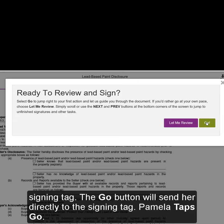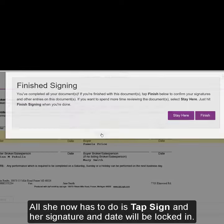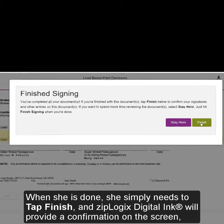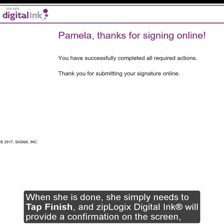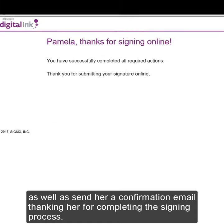Pamela taps Go. All she now has to do is tap Sign, and her signature and date will be locked in. When she is done, she simply needs to tap Finish, and Ziplogic's Digital Link will provide a confirmation screen, as well as send her a confirmation email, thanking her for completing the signing process.